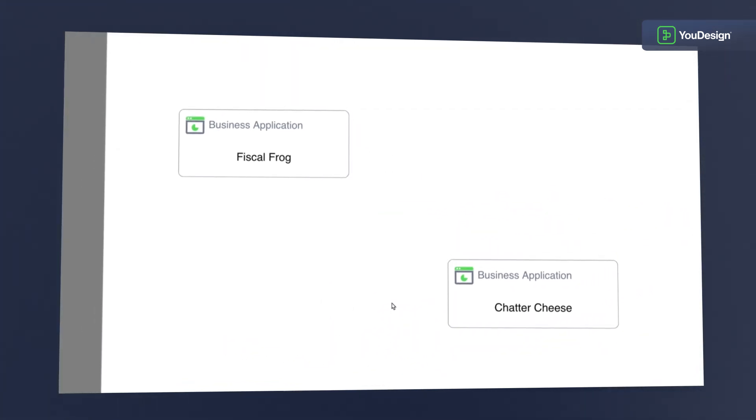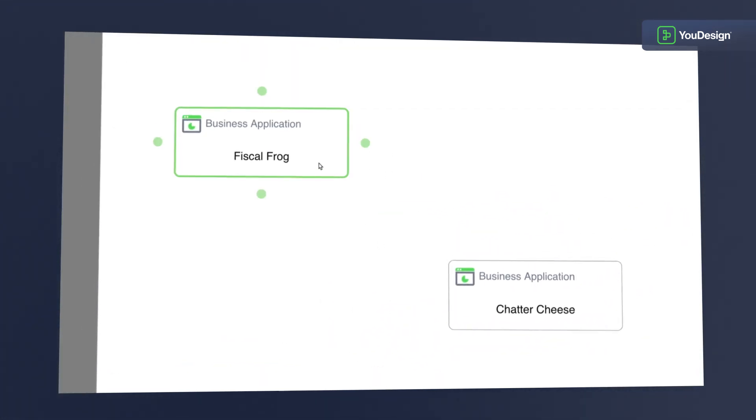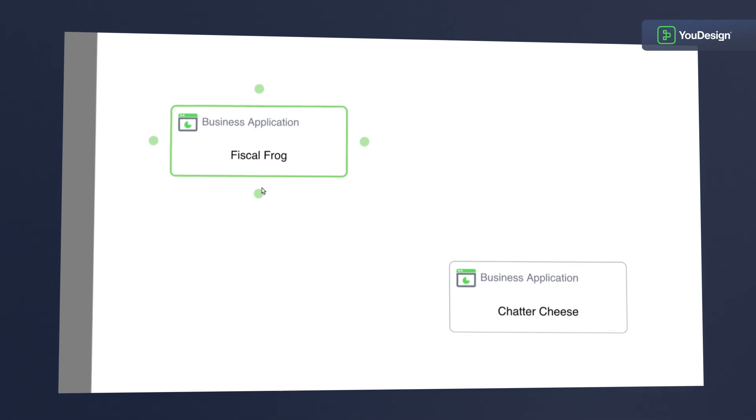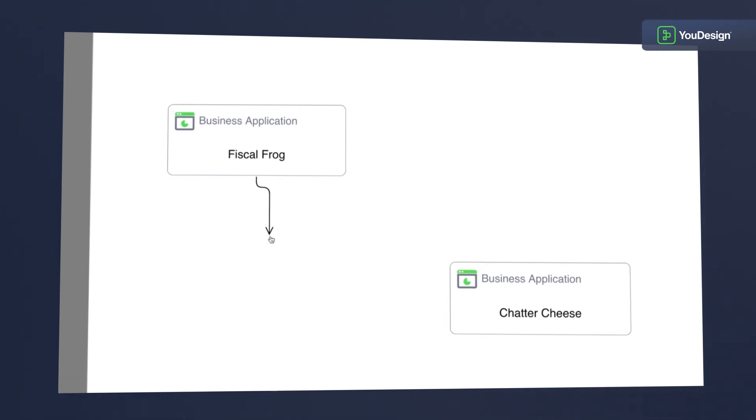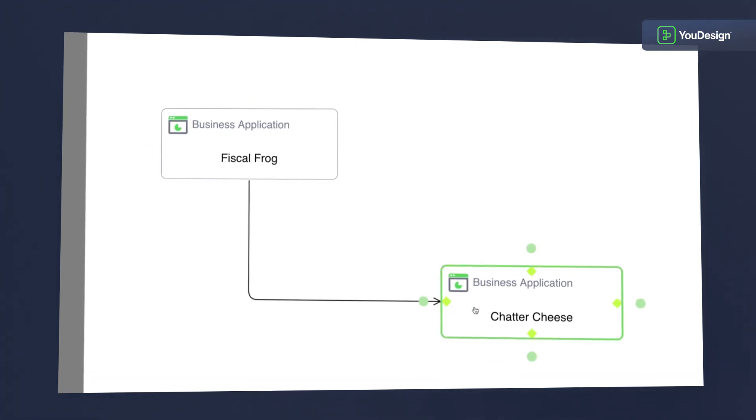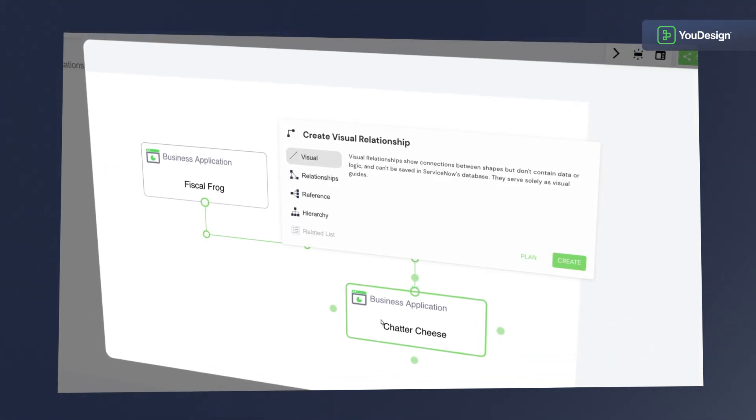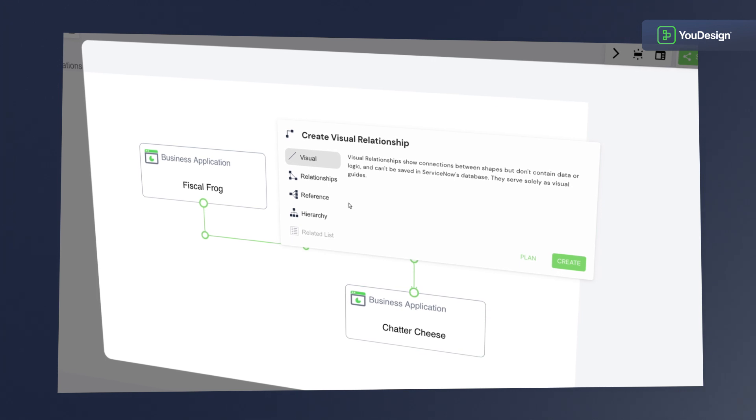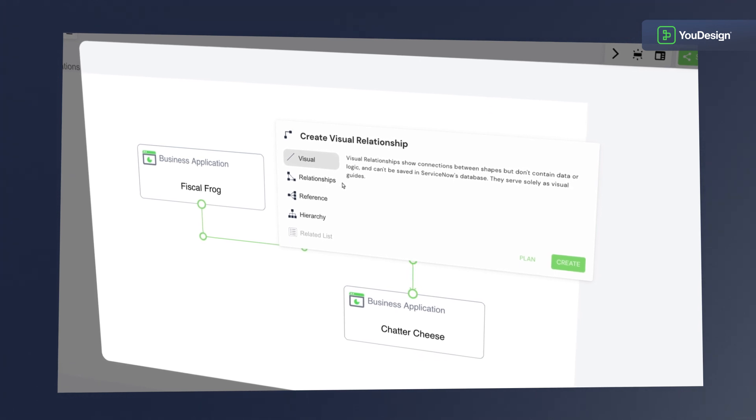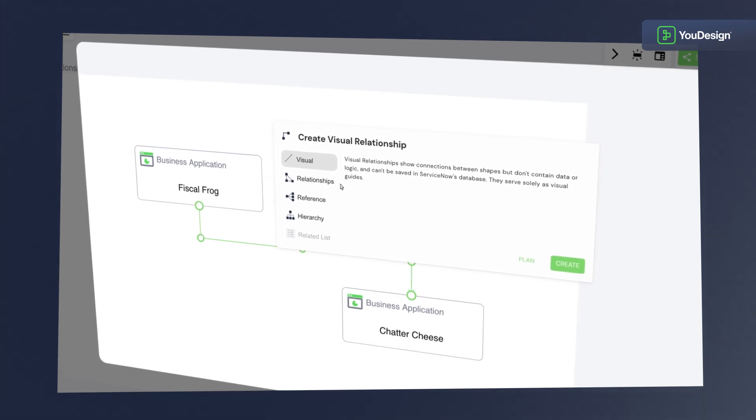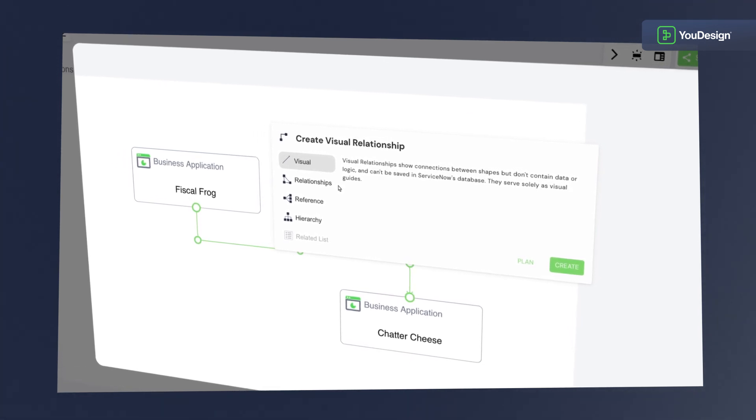To create this relationship, hover over the business application, click, and drop the connection line to the other one. Immediately, the relationship editor pops up and now things get interesting.